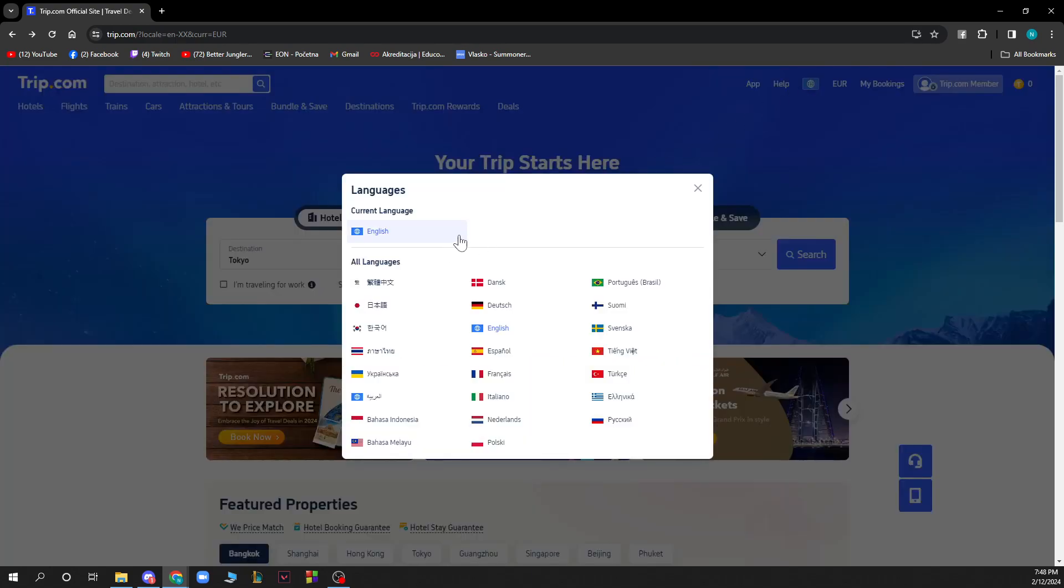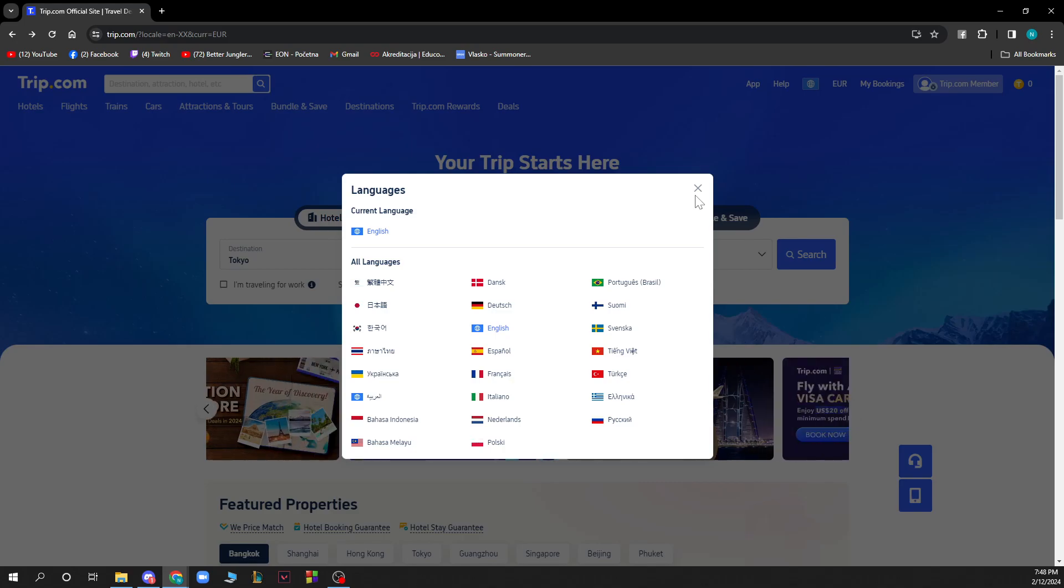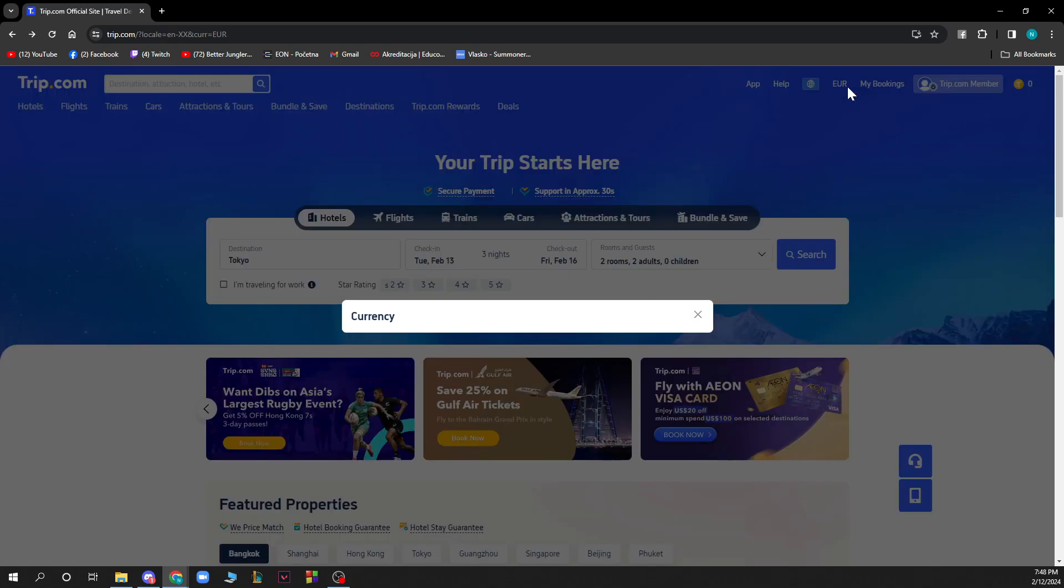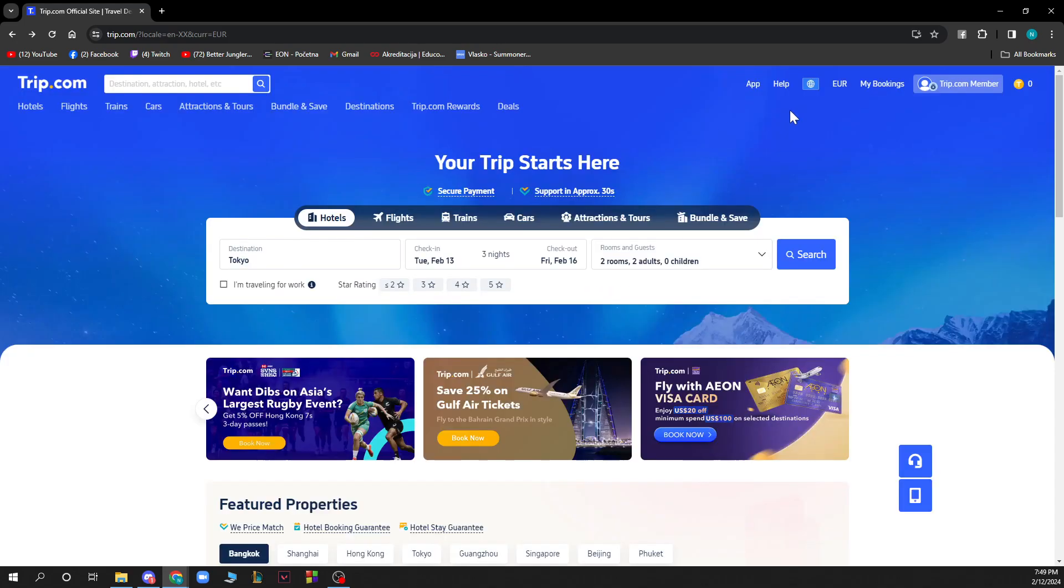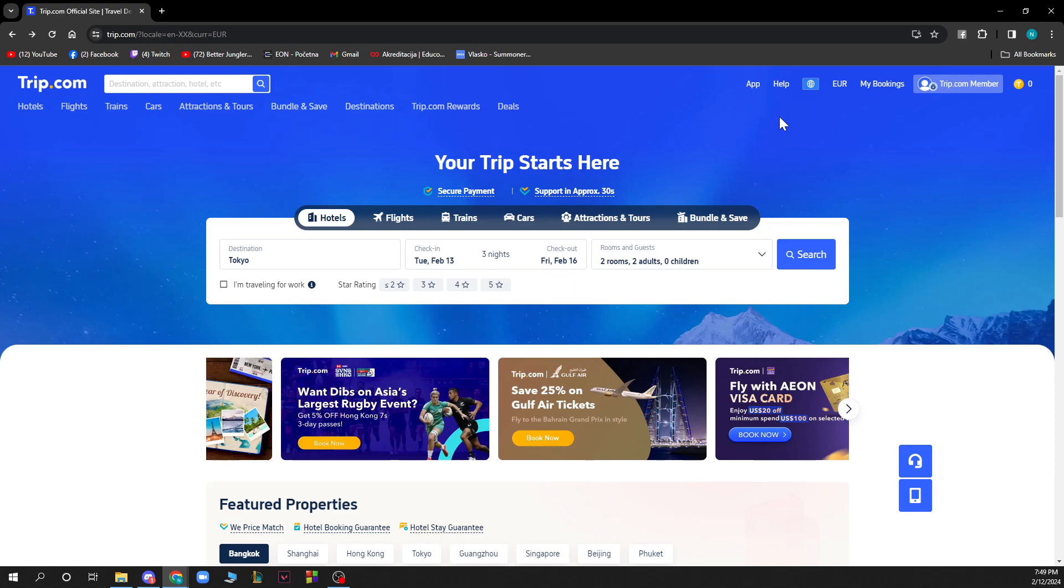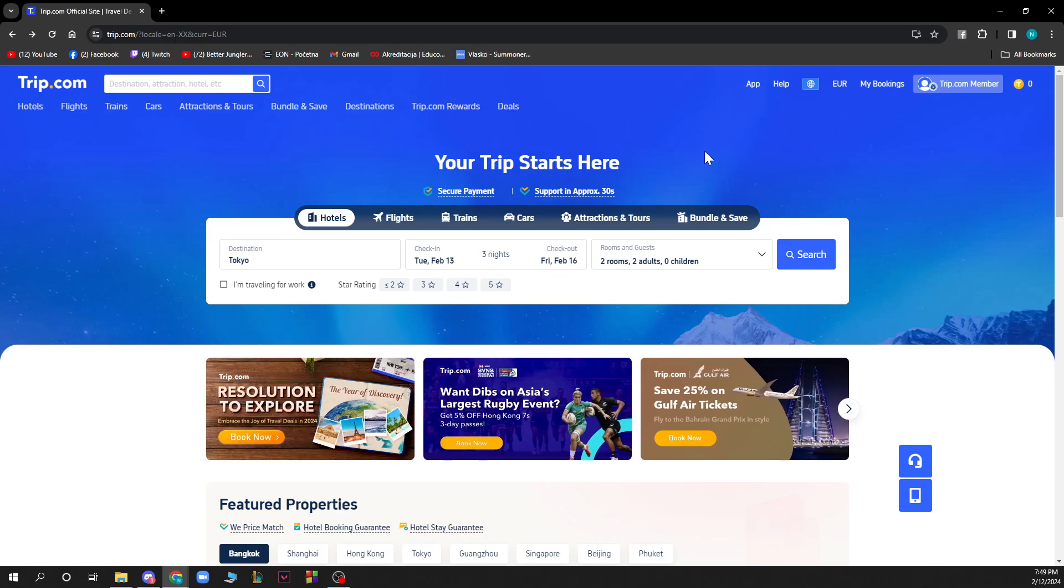Also here is the language changer where you can change to your preferred language. We have the currency changer, but if your language is not here don't worry because a similar language probably is.